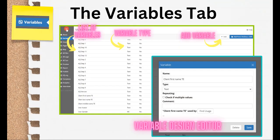The next tab down is the Variables tab. This is the repository of all the variables inside your A2J guided interview. The variables are listed alphabetically, with additional information about the variable listed in the corresponding columns next to it. Double-clicking on the variable name opens up the Variable Design window, where you can edit the name of the variable, change its type, and indicate if it's repeating.